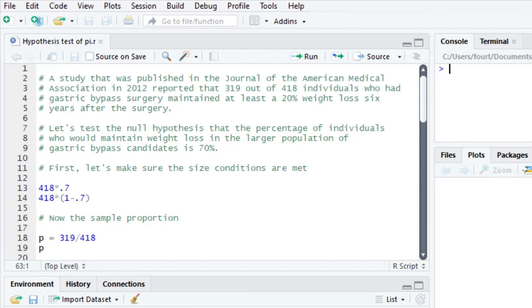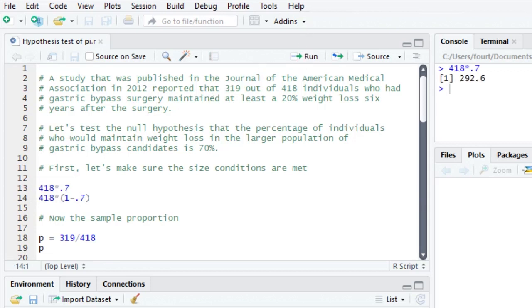Now, the first thing we need to do is make sure that we've met our conditions so that the central limit theorem will assure us that the sampling distribution of proportions is normally distributed. So I'm taking the sample size, which is 418, times the hypothesized population parameter, 0.7. When I multiply these, I want them to be greater than 10. And in fact, it's 290, almost 293. That's indeed greater than 10.